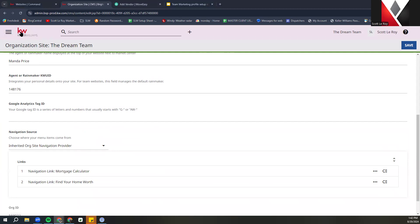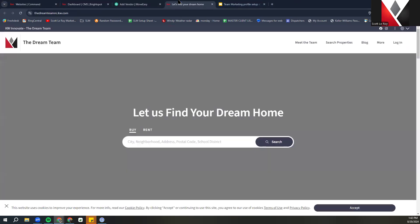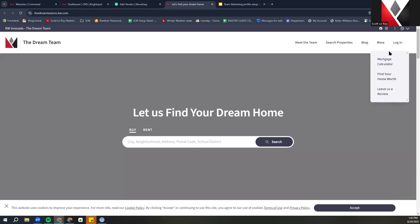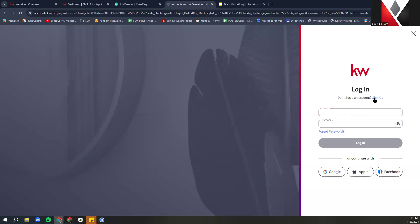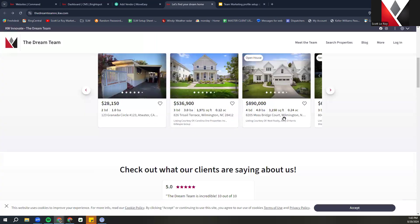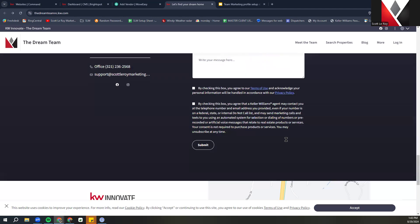Let's take a look at the team website. The team website is going to look just like the personal website, only it's going to have more team logo branding. You have your Meet the Team option, Search Properties, a Blog dropdown, and a More section for extra pages. There's also a client login feature where clients can create an account, and you can track and monitor their activity. As you scroll down you have your Feature Properties, Testimonials, Blog information, and your team Contact Us section.